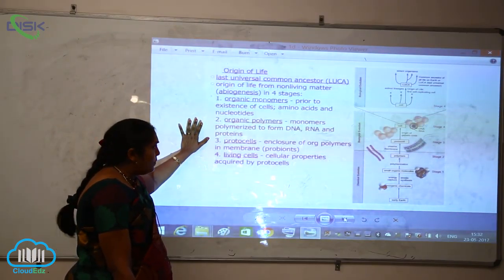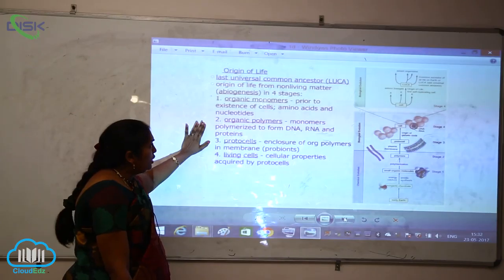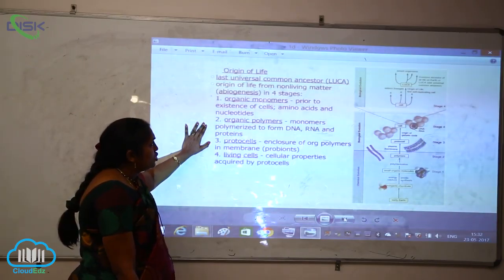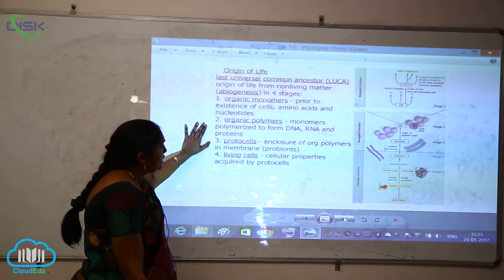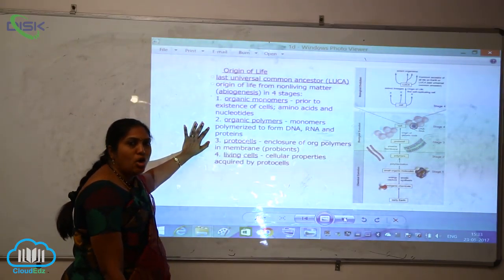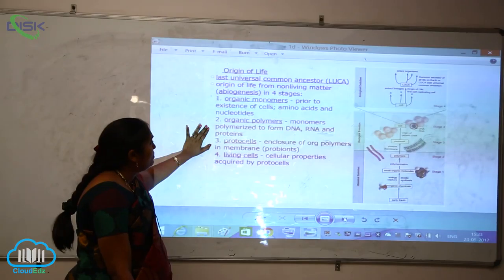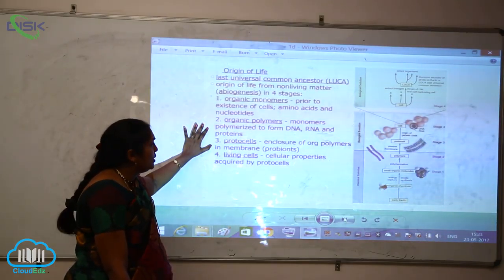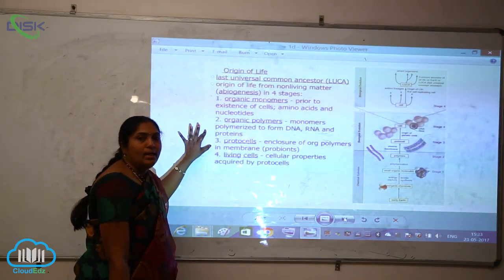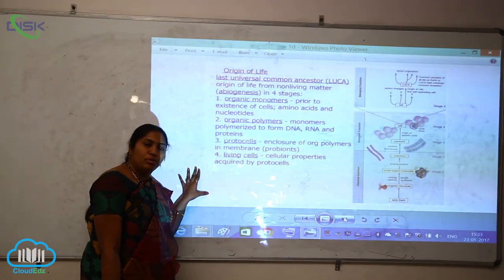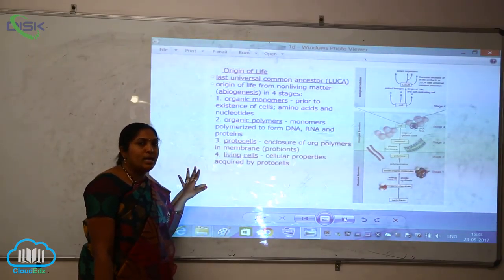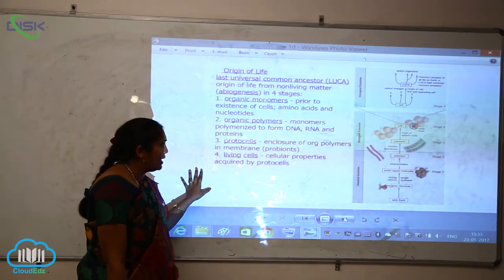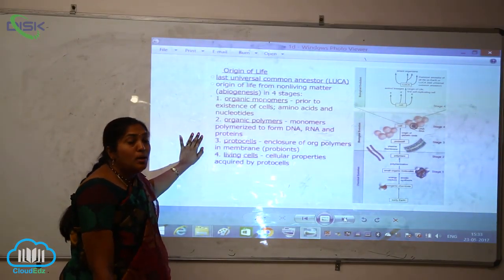The next stage is organic polymers — monomers which are polymerized to form DNA, that is deoxyribonucleic acid, and RNA, that is ribonucleic acid, and also proteins. The stage after that is the protocells, which are formed from these polymers.